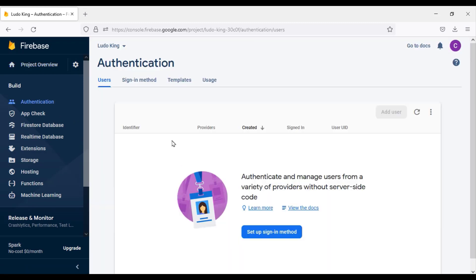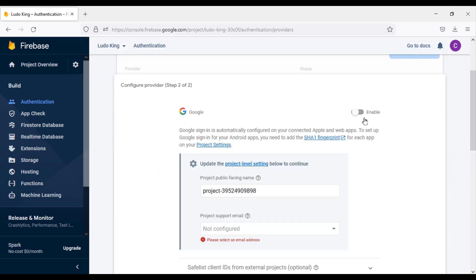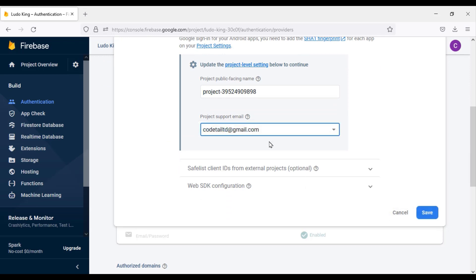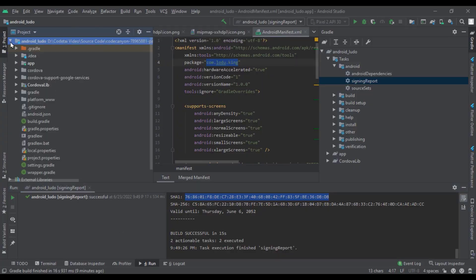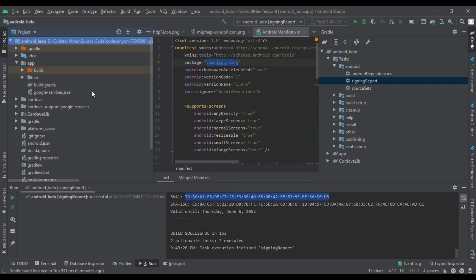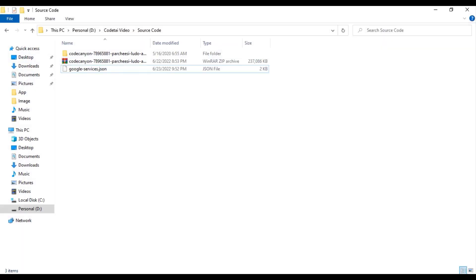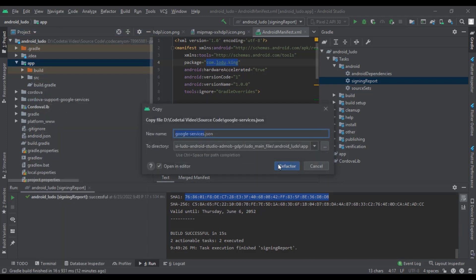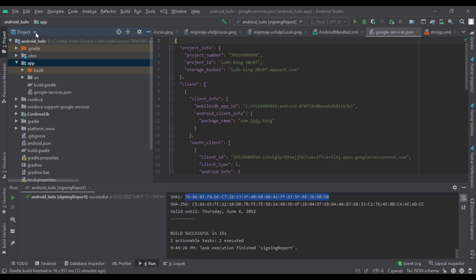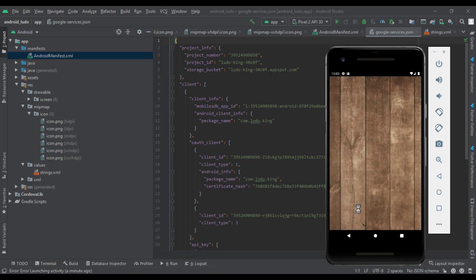Click on Authentication, then go to Sign-in Method. We will turn on the Email/Password option, then turn on Google sign-in. Now click on the project. We will delete the default Google JSON file, then copy the new file and paste it in the app folder. Now we will run our game. You can see that our game has been successfully installed.